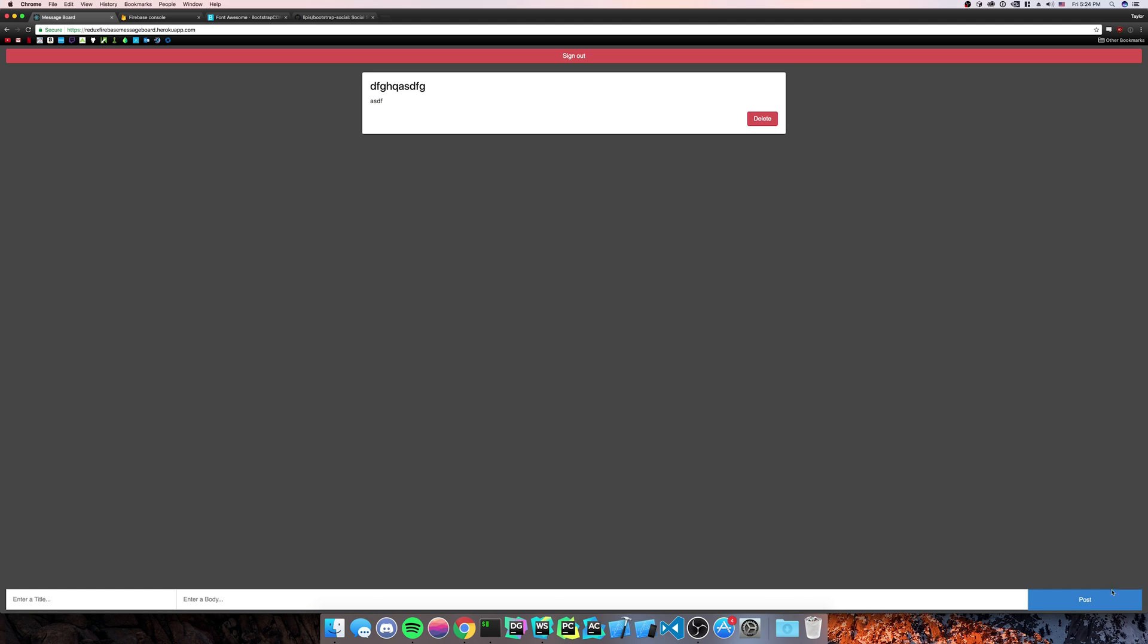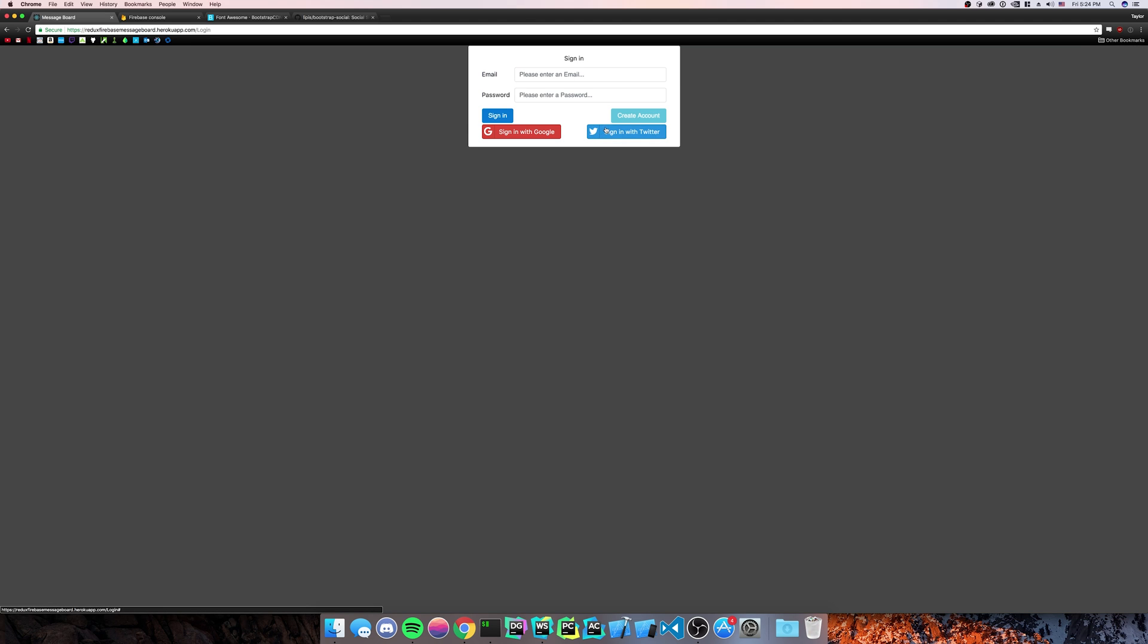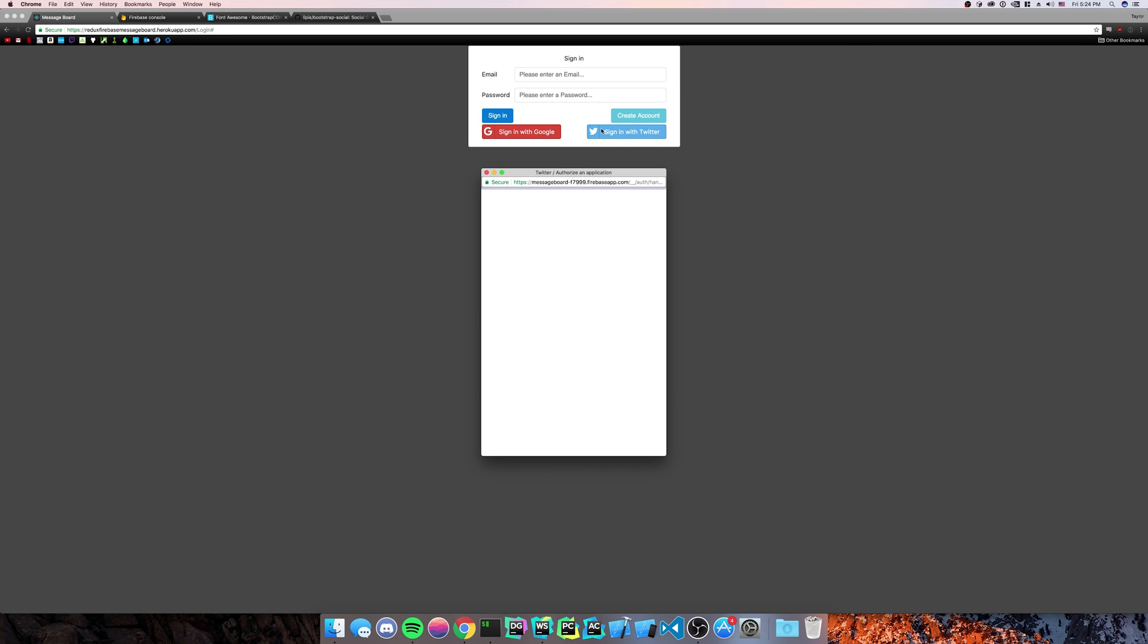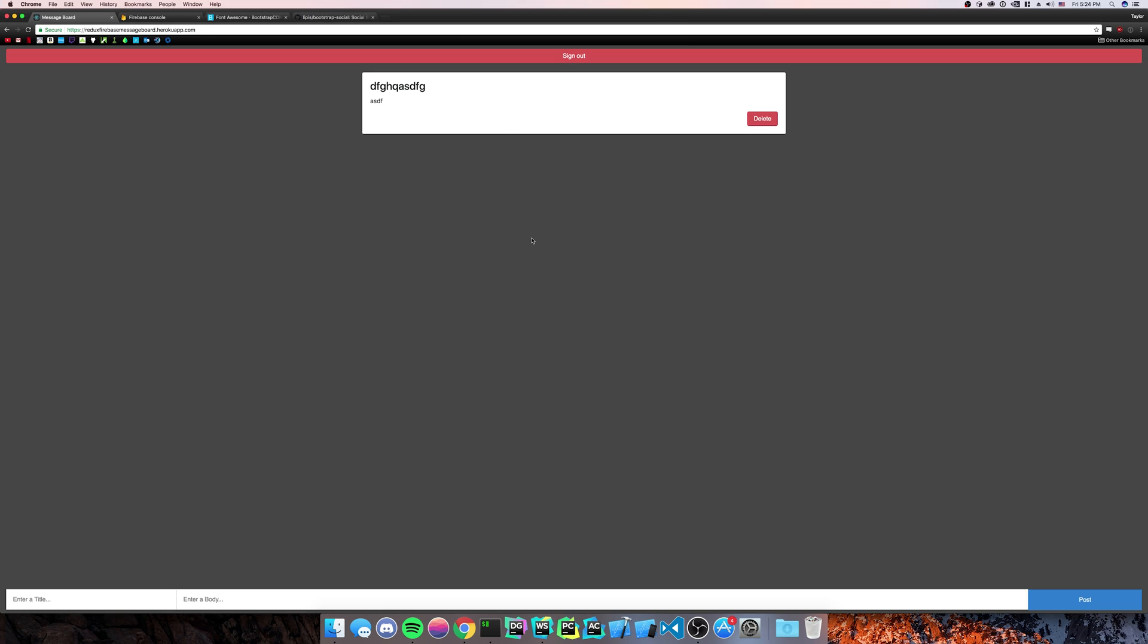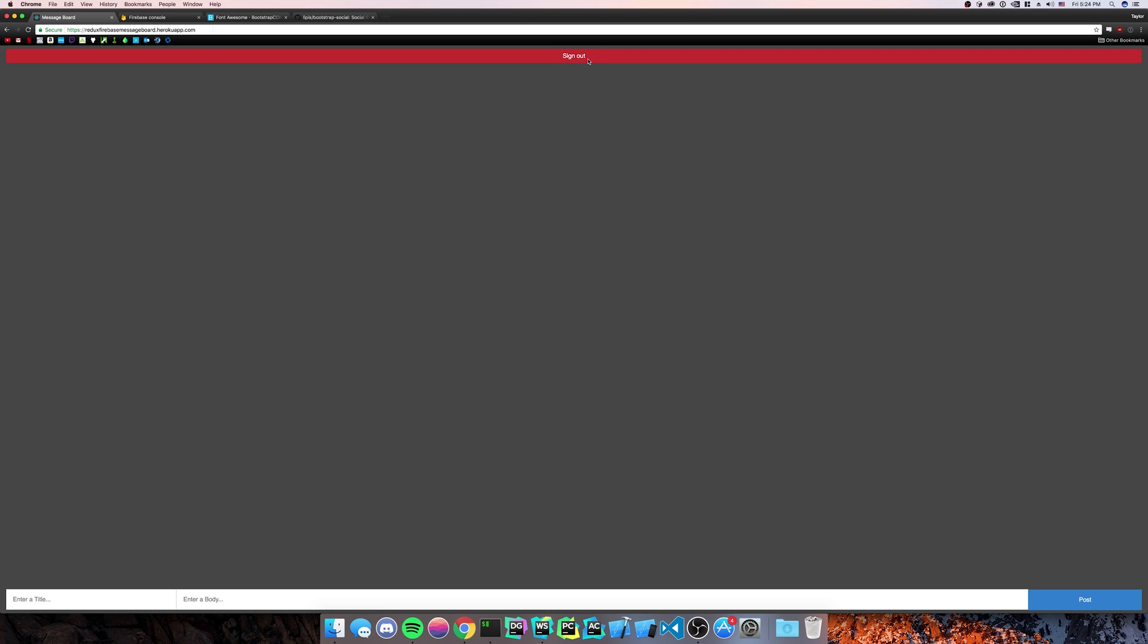I can make posts as before. Now sign out. I do it with Twitter. Twitter signs me right in and I can delete the post because, you know, Twitter users are mean.